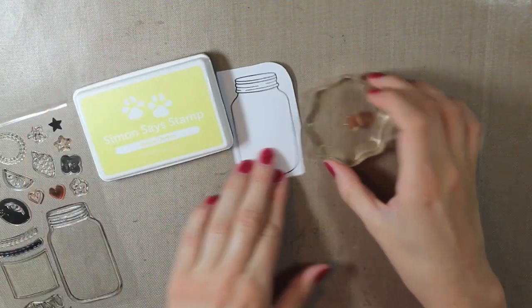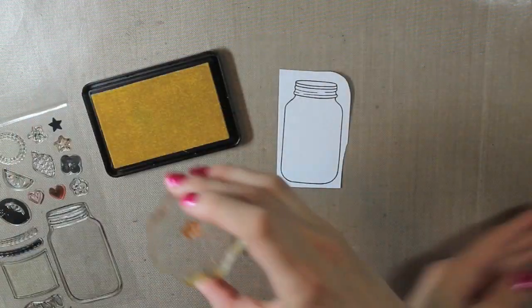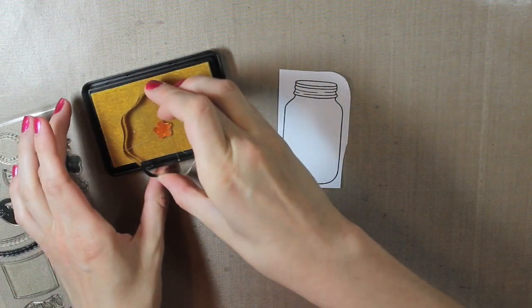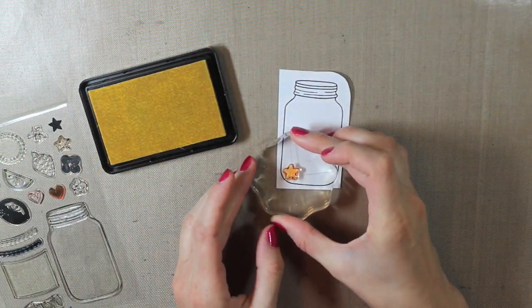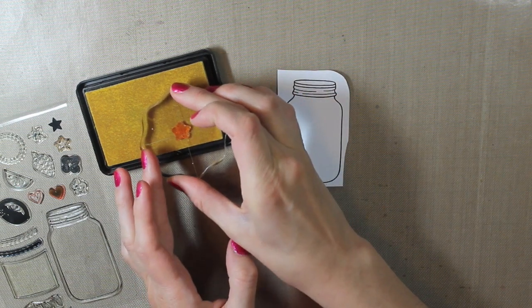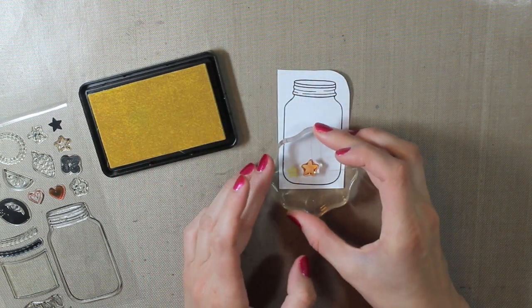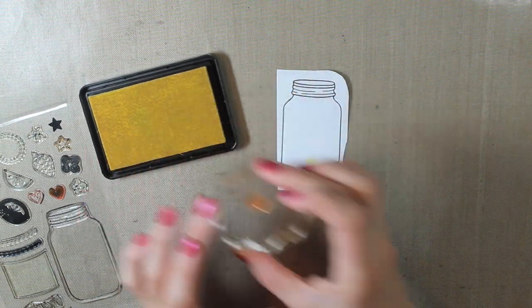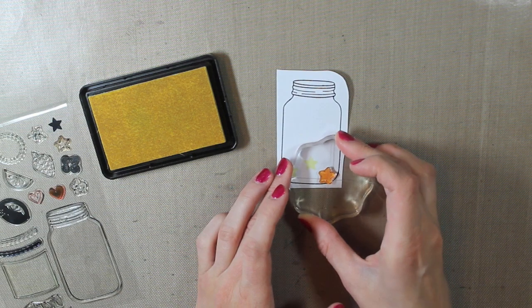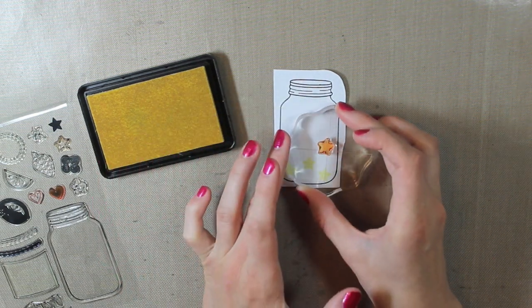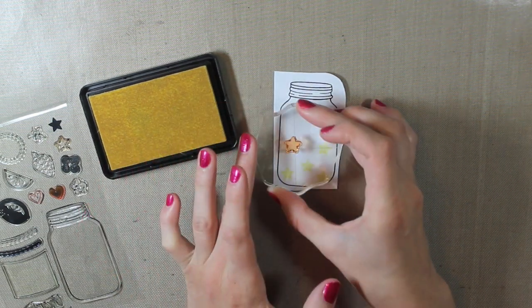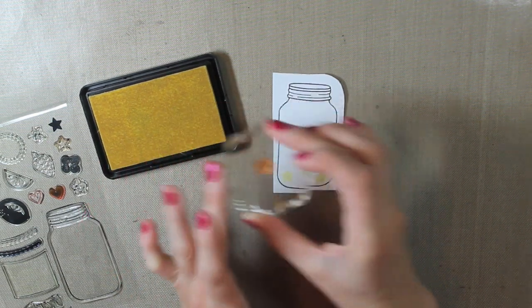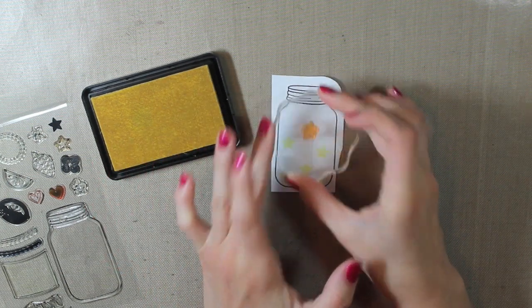Alright, so then in my mason jar, this is the one with the white cardstock, I am stamping different stars. I'm using the solid star. And I have the lemon chiffon ink from Simon Says Stamp. So I'm just kind of randomly scattering those and stamping them inside of the jar.